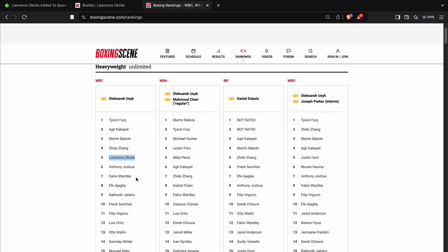he's ranked number seven with the WBC. Go over here, he's ranked number 12 with the IBF, and he's also ranked number eight with the WBO. So we'll see if that is a match that Frank Warren looks to make.